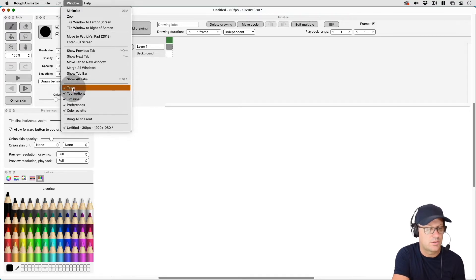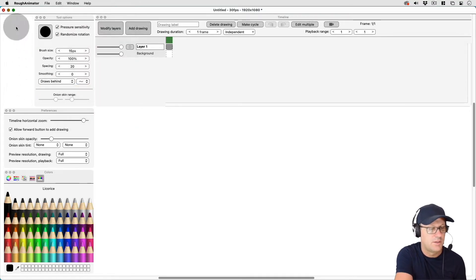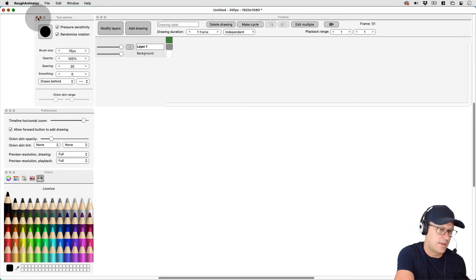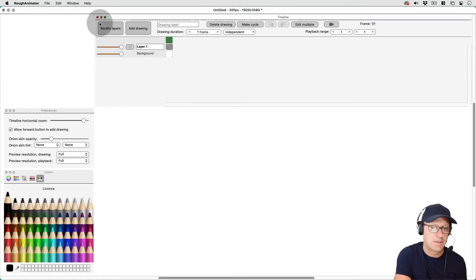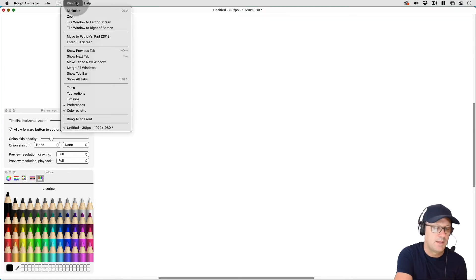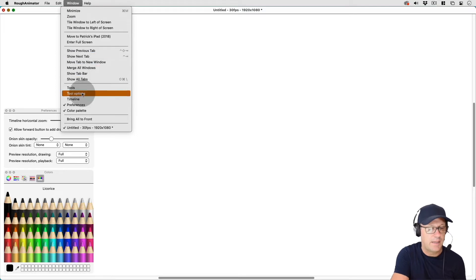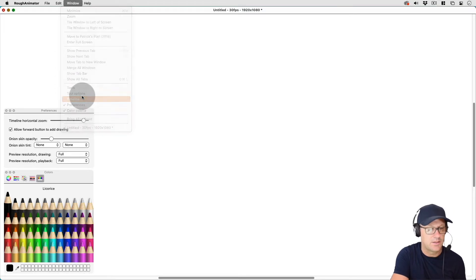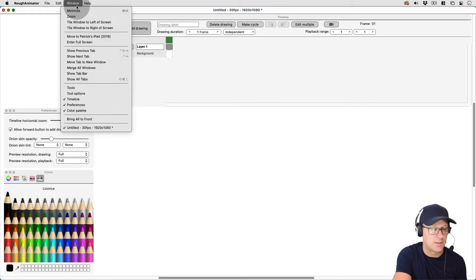So if I turn Tools off, see that one goes away. And if I want to just click the red circle on these, they'll go away. If I want to bring them back, then I just select on what I want to bring back.